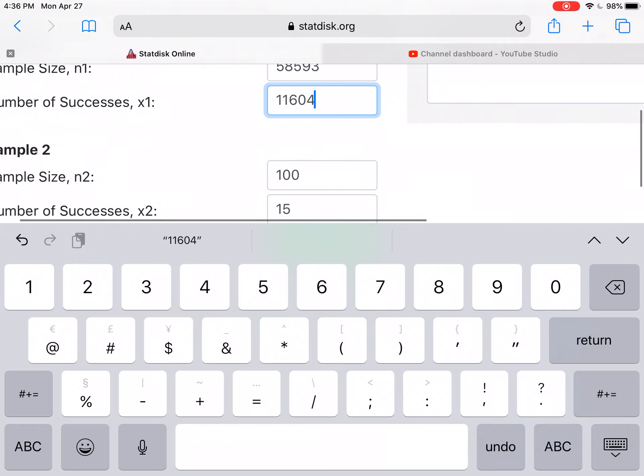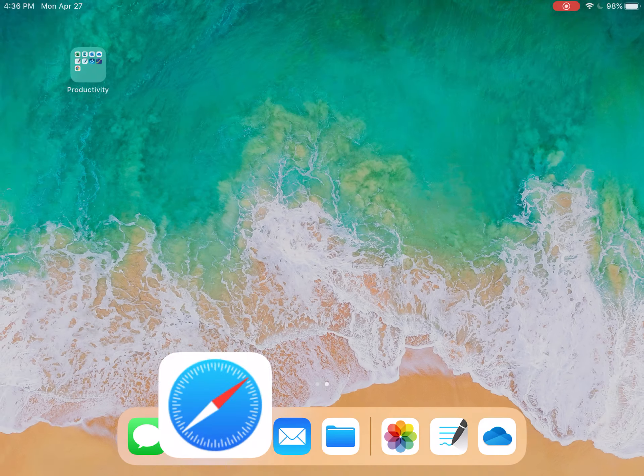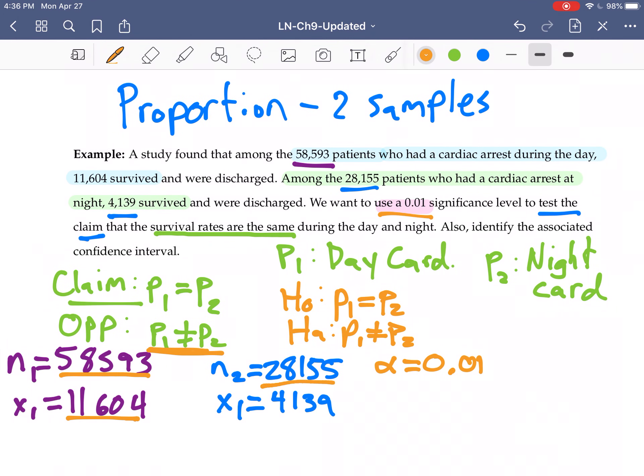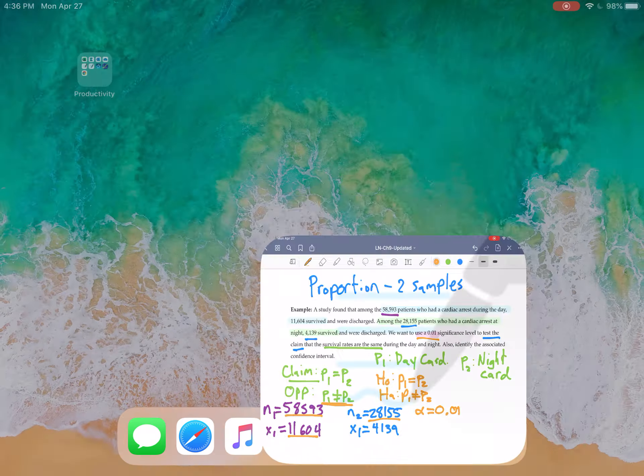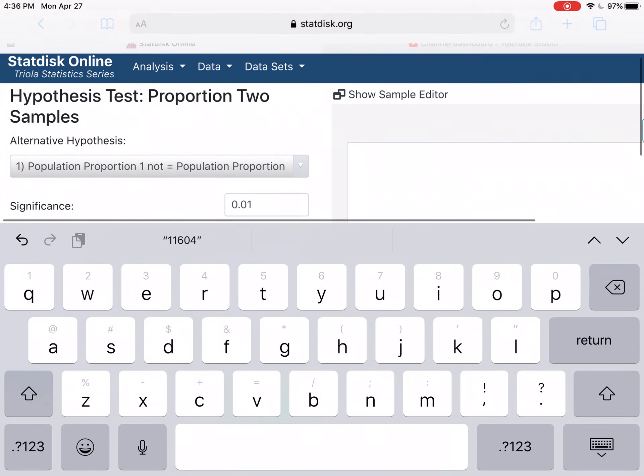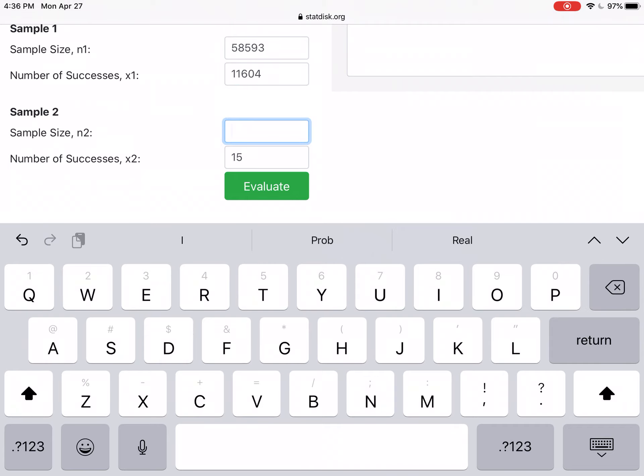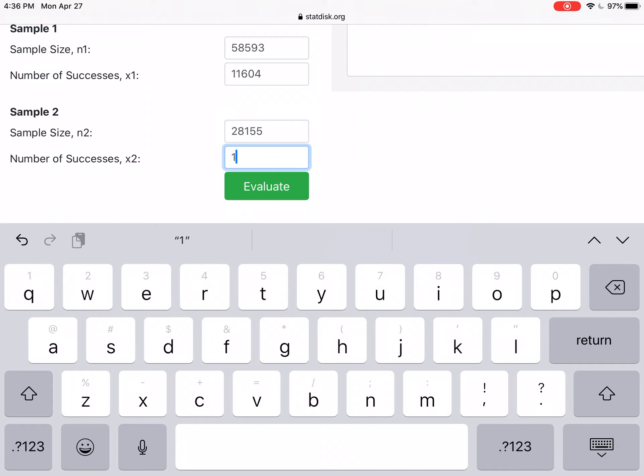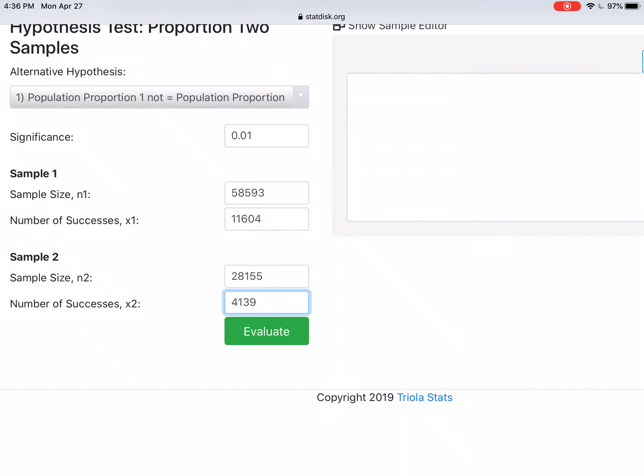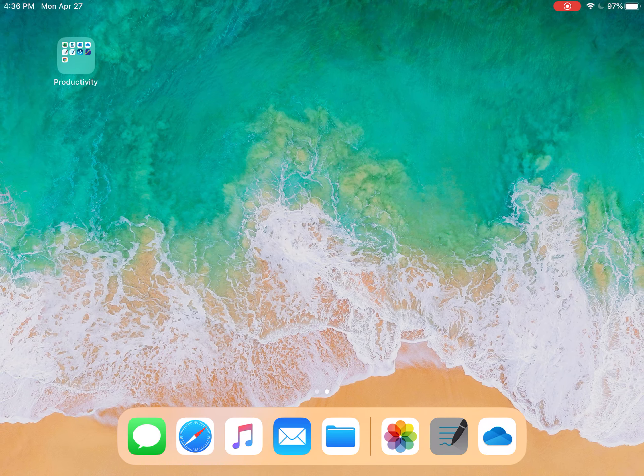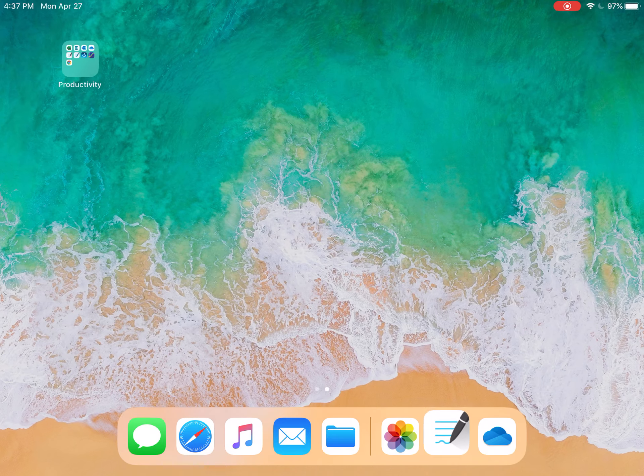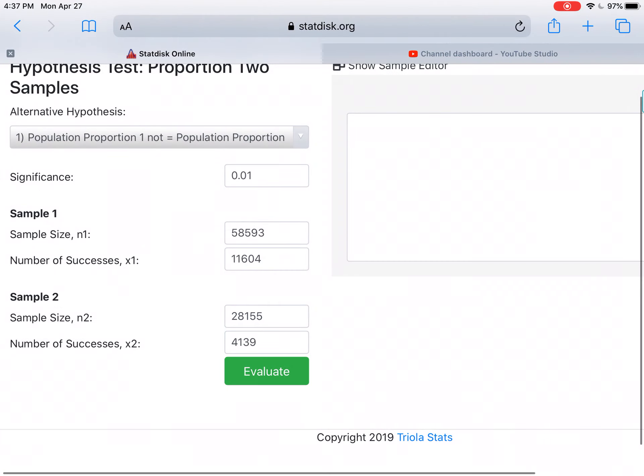For sample two, we need to identify the sample size and number of successes. So sample two, we had 28,155 and 4,139. So 28,155. Let me just go back and double check I have the right numbers. 4,139, 4,139. 28,155. 58,593 and 11,604. Perfect.